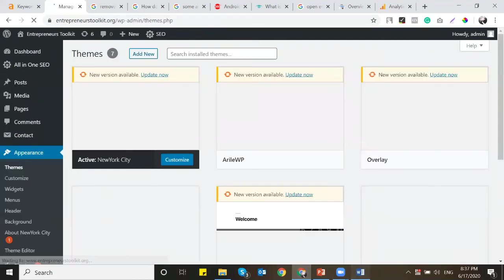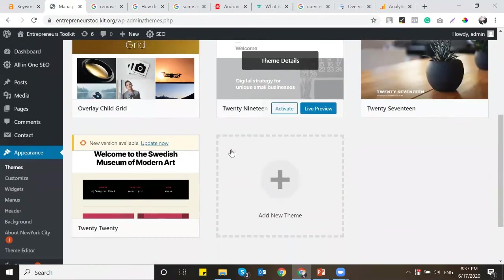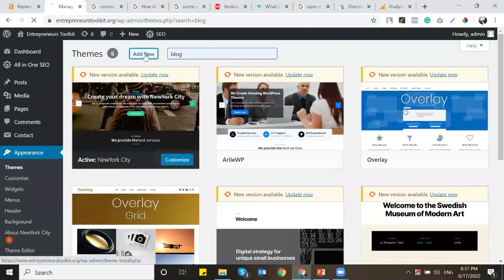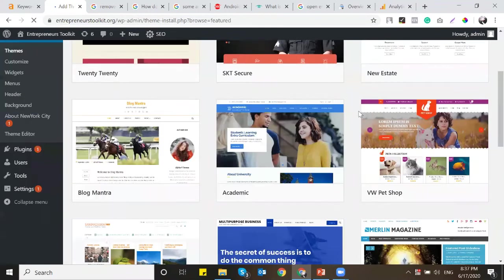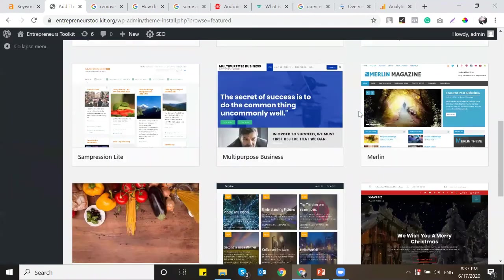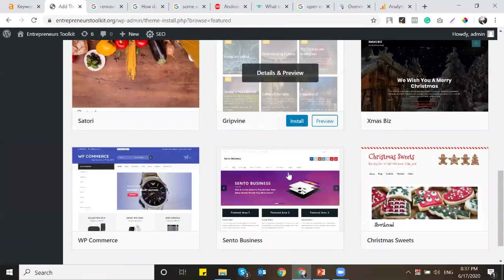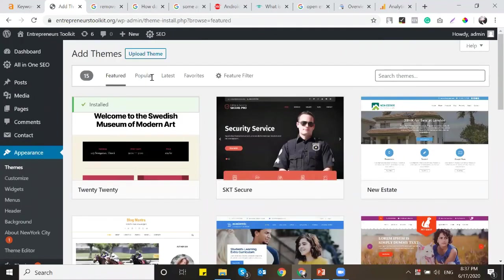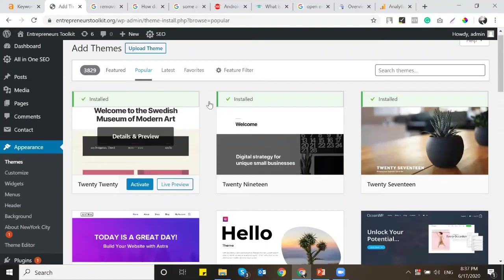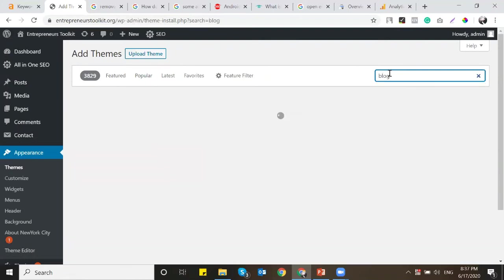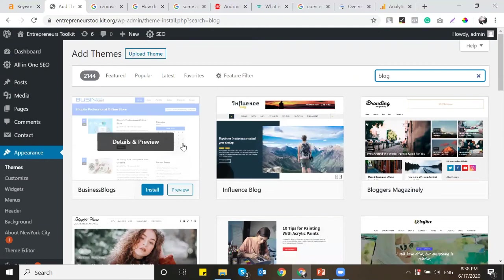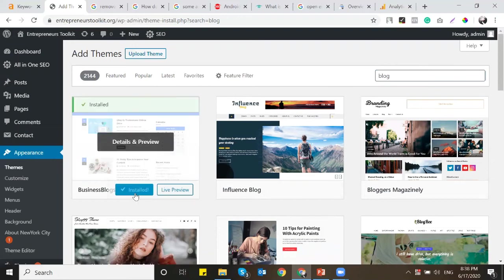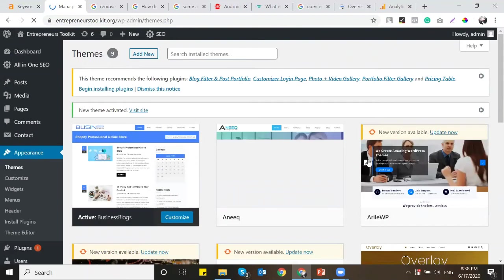Today's video basically answers everything about building a private blog network. This is a live example of how we build a WordPress blog that can be used for various SEO activities as a private blog network. You build the blog, put in the content, place backlinks, accept guest posts, make money, sell the web — you can build a lot of things from a blog when you print it the right way. I'm just installing a basic theme for now and will move to a better theme once more content is published.